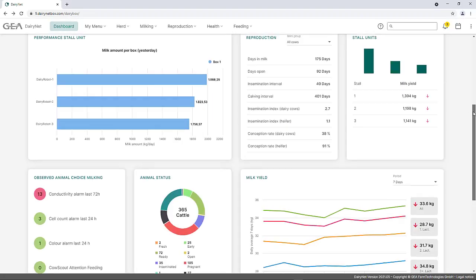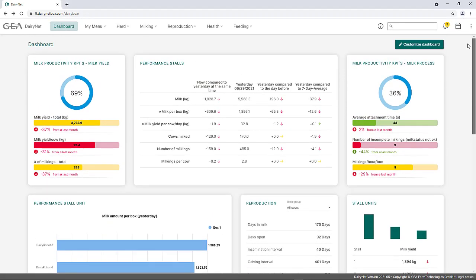Welcome to this DairyNet video tutorial. In this tutorial, the menu structure of DairyNet will be explained.